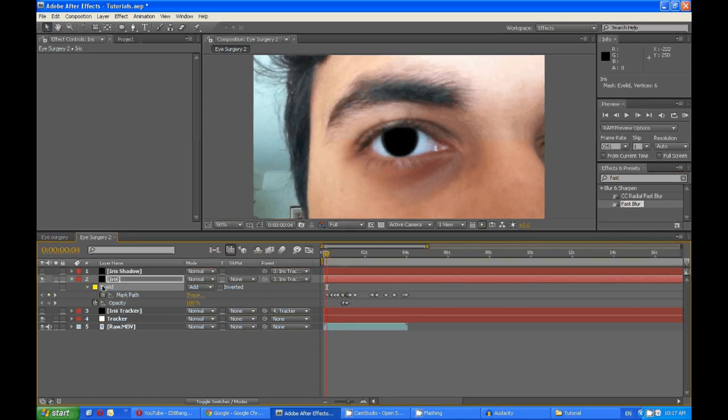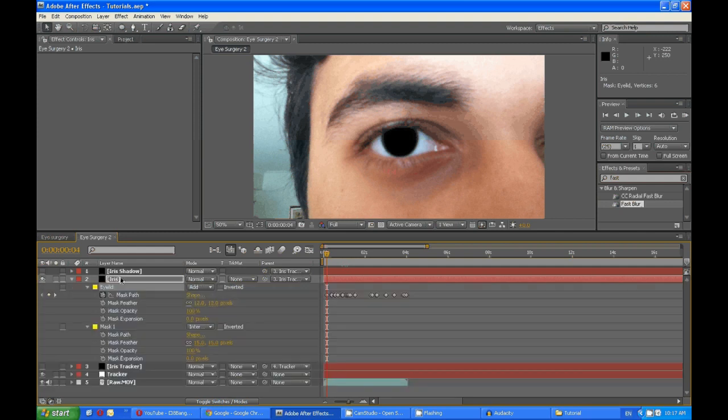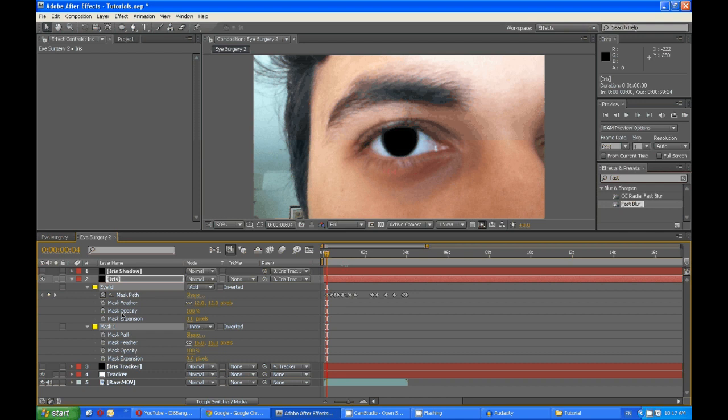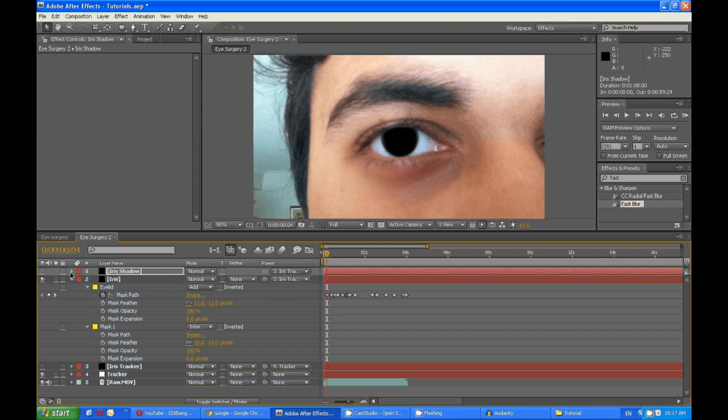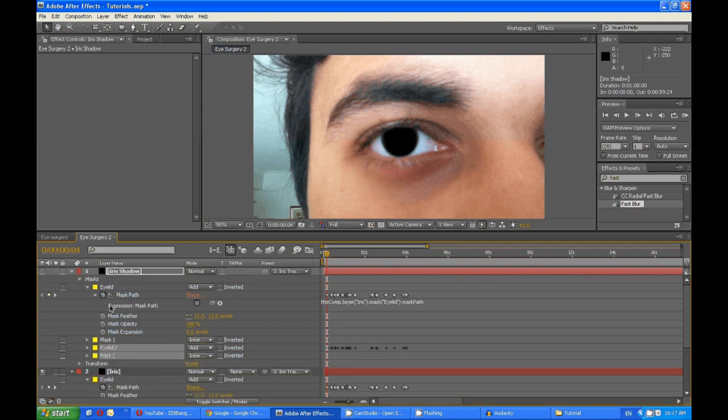And then press M to bring up your masks. Select both of them, copy them and paste them on the iris shadow. Turn that on so you can see what's happening. And also what you want to do is.